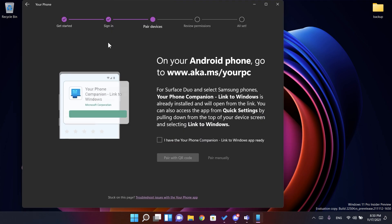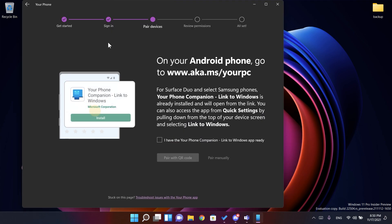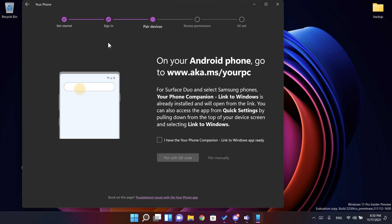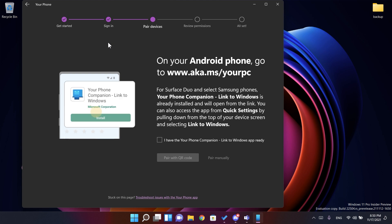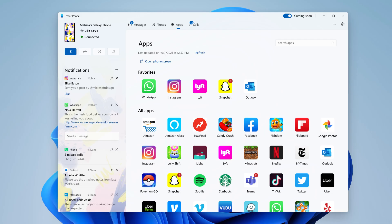And also in this build we have a new design or a new look for the your phone app in Windows 11. As you can see here I don't have the your phone app yet set up with my phone, but of course you're going to have screenshots so that you know how the new design and how the new look will roll out.